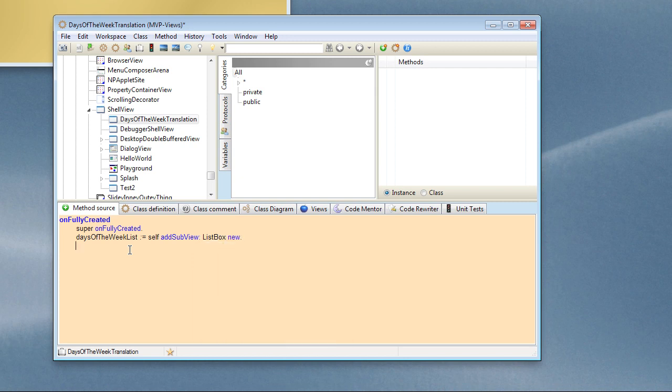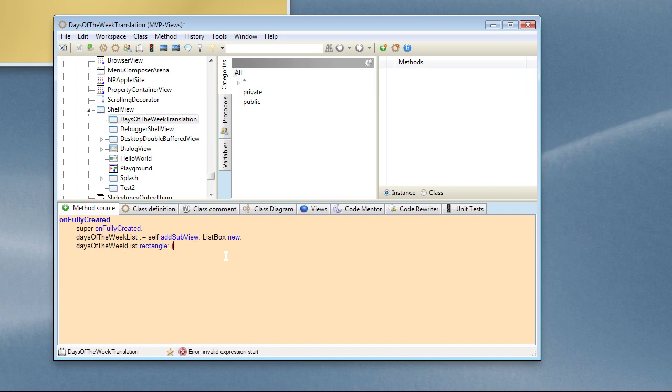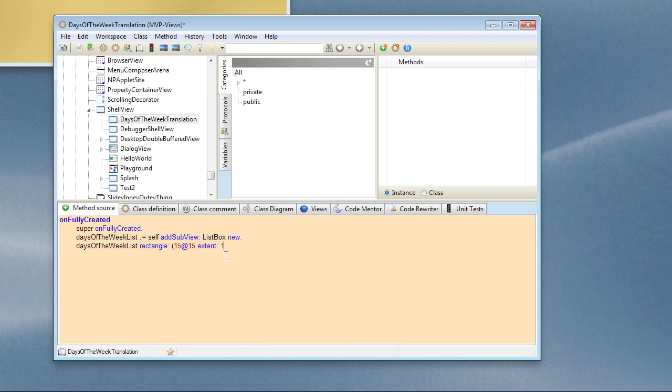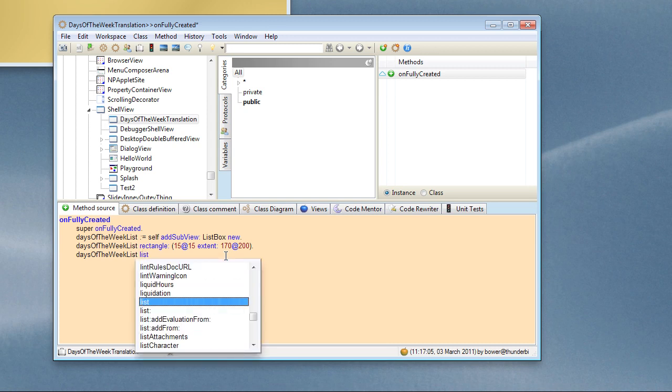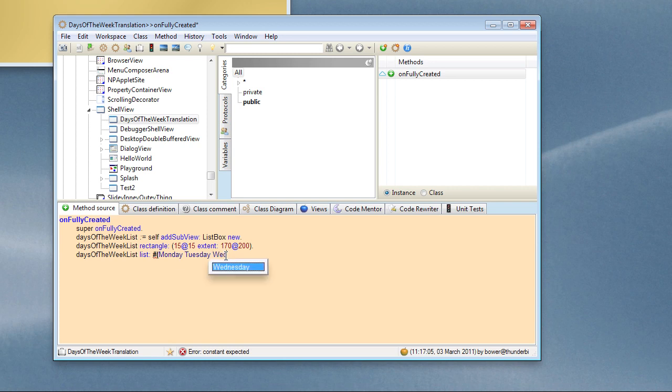And we're going to use a list box. Because we're not using the view composer in this way of working, we have to actually explicitly set all the properties of any views that we create. So in this particular case I'm going to set its boundary rectangle, and we can at the same time populate this list with whatever we want to put into it. So let's add the days of the week in there.